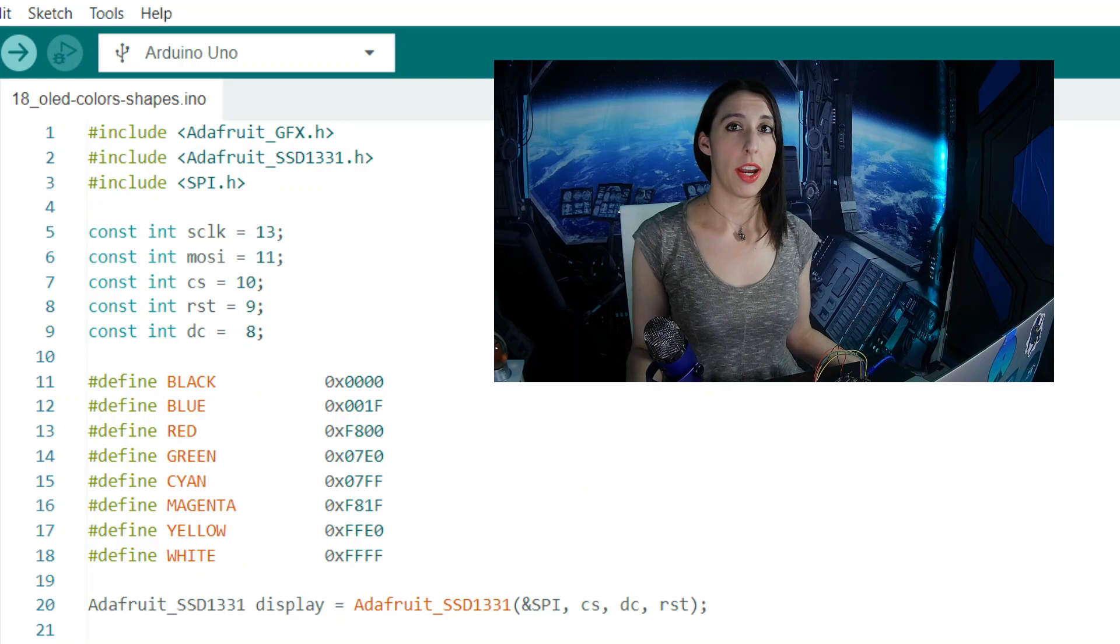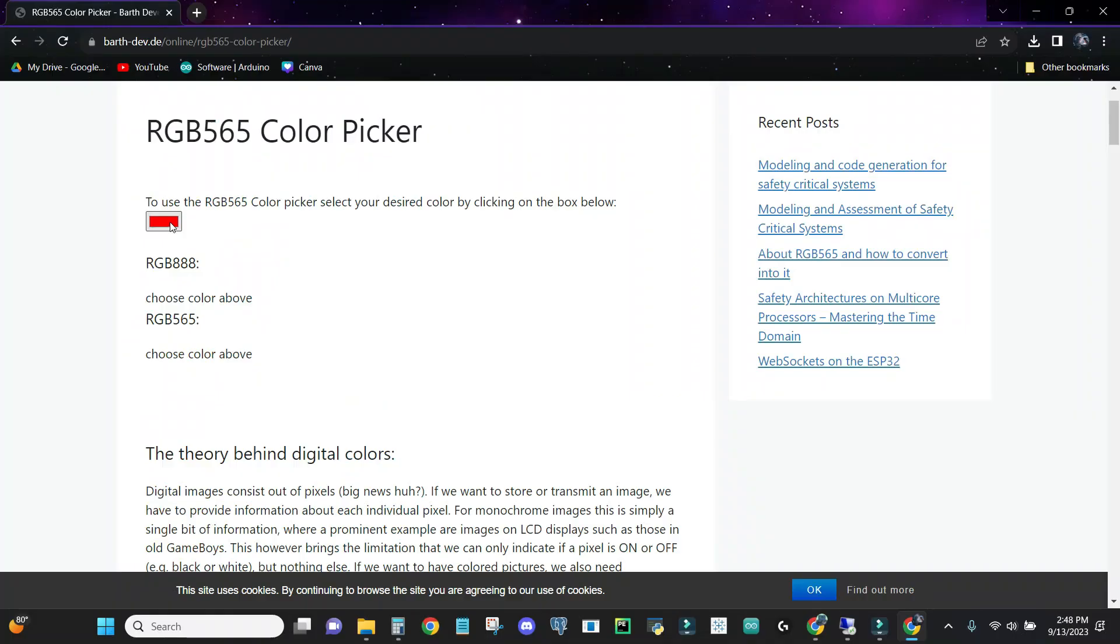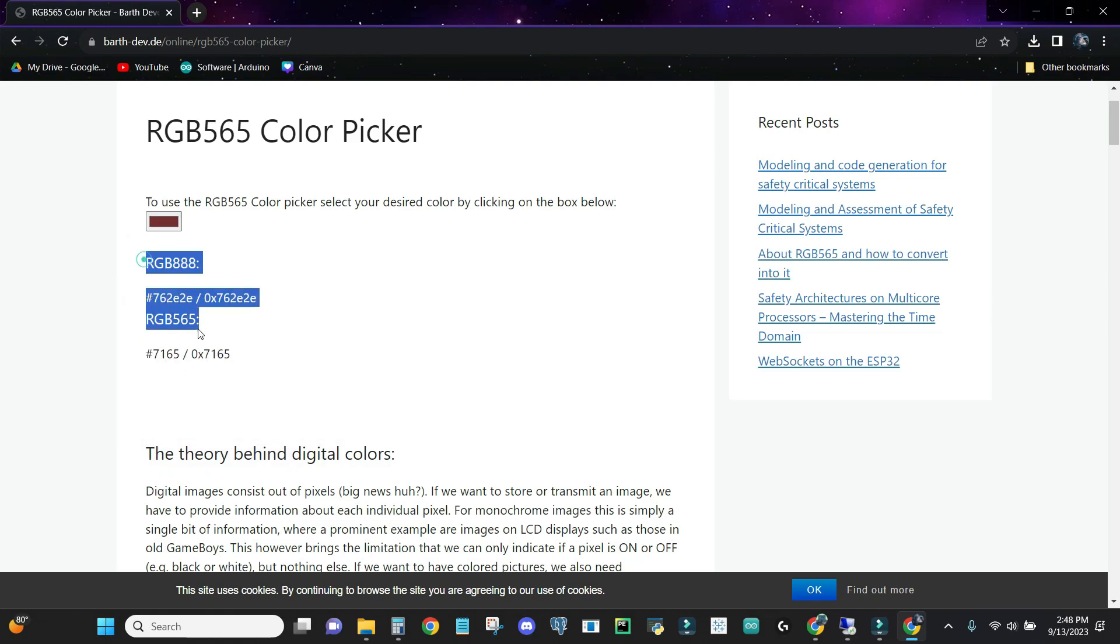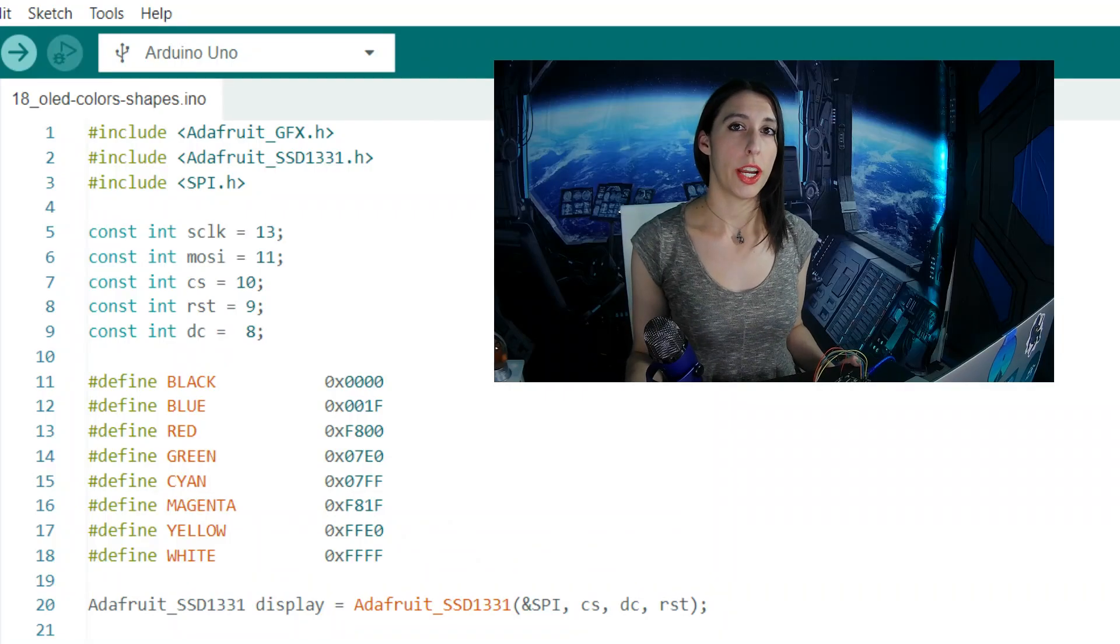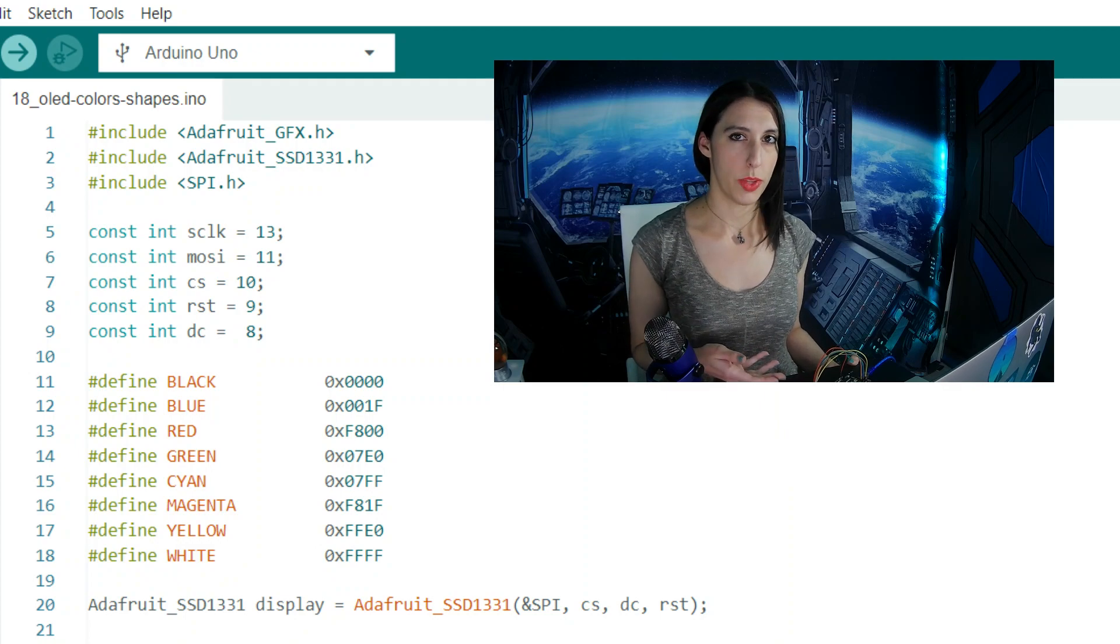Next we're defining colors with hexadecimal digits. I'll include a really useful link in the description that gives you a hexadecimal value for any color you select so that you can add more. Adafruit Display is creating an object that references our physical display.